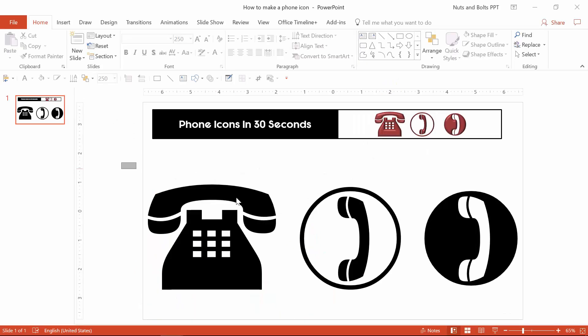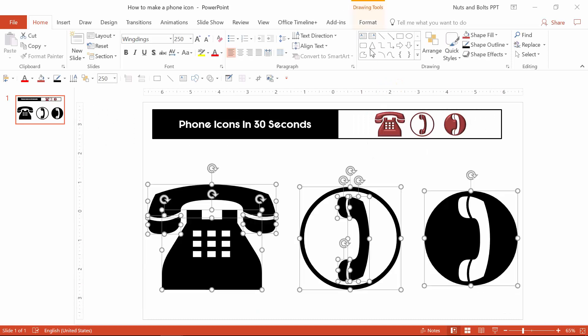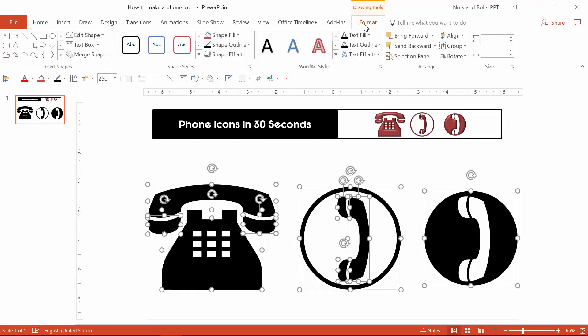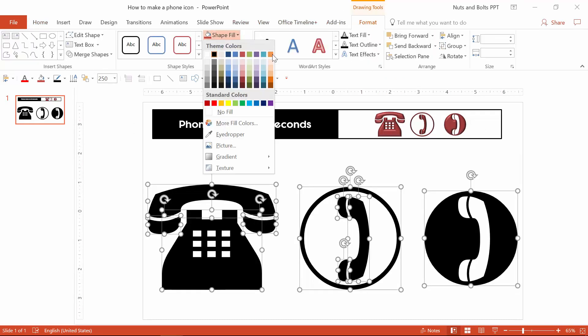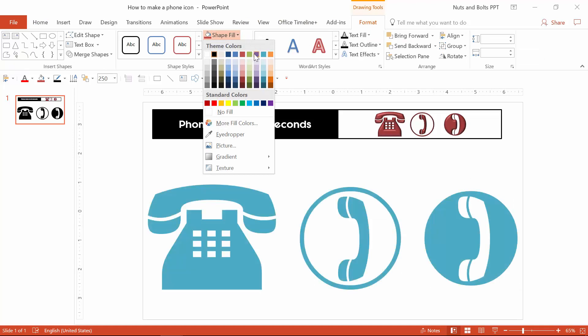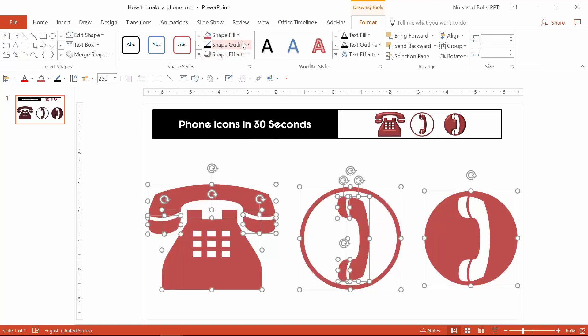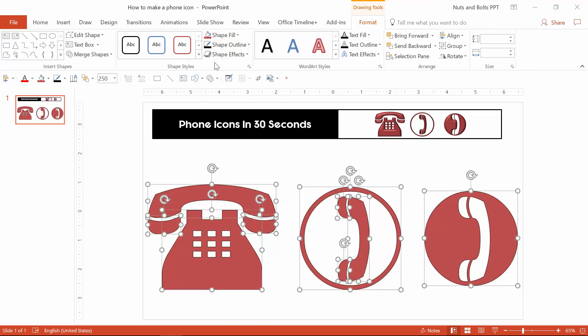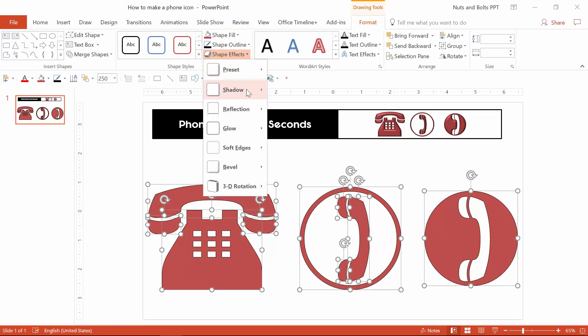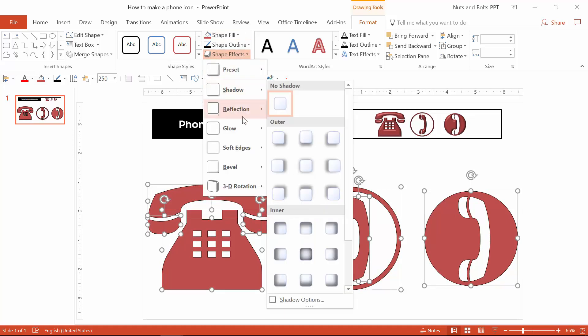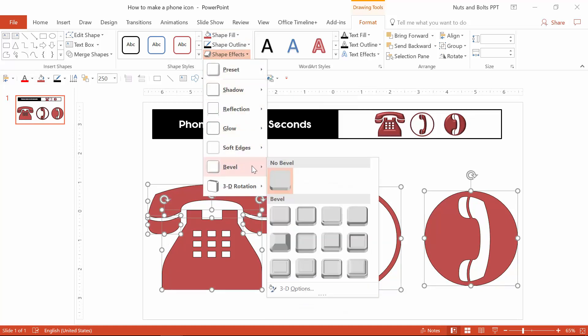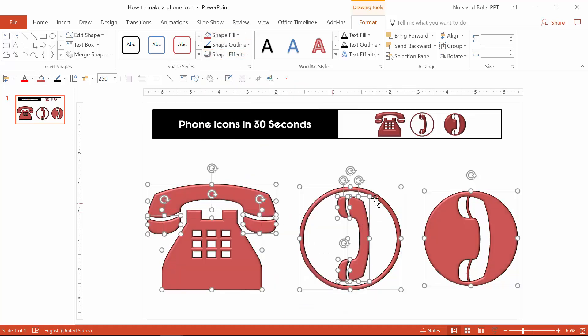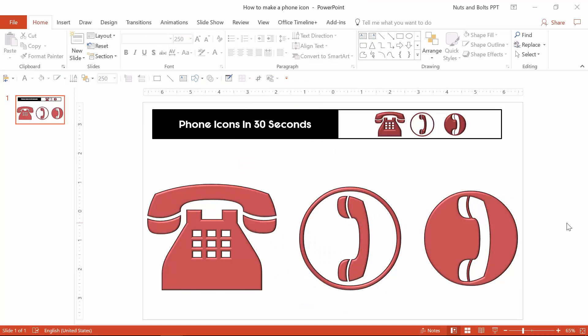Once you break your graphics out, you can simply from the drawing tools format tab change the shape fill color to match a company or a project color. I'll choose red. You can choose a shape outline, or if you want to add some texture, you can quickly throw a drop shadow or even just a bevel to give it a 3D icon texture like that.